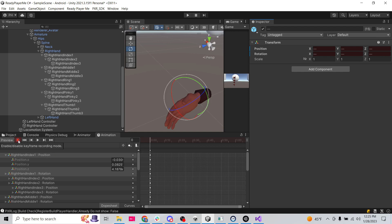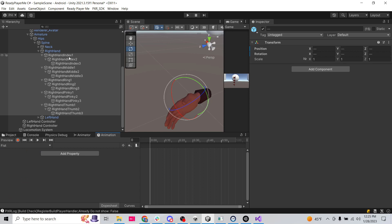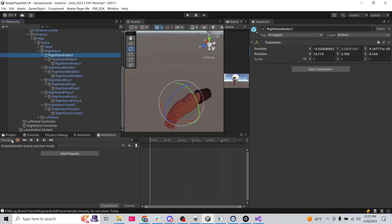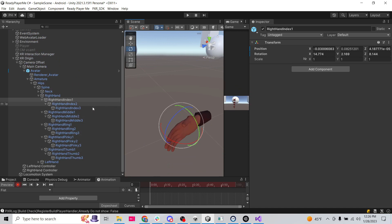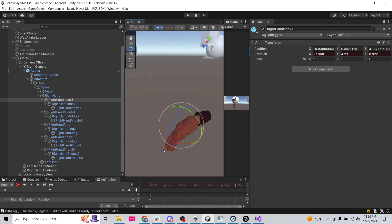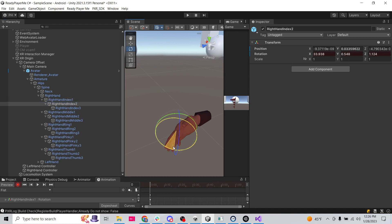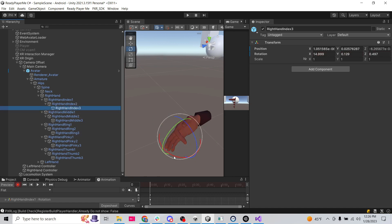Our open hand pose is all set. Now let's go back to the fist animation. We'll start with the index finger and hit Record. We'll make the fist pose on the first frame. Index one doesn't rotate a whole lot — maybe about that much. Then index two rotates significantly more, and index three almost all the way around.